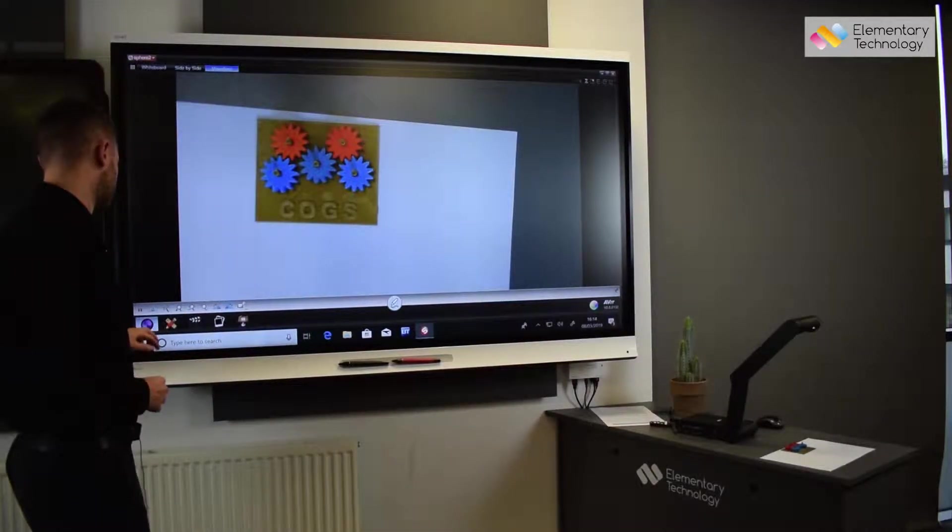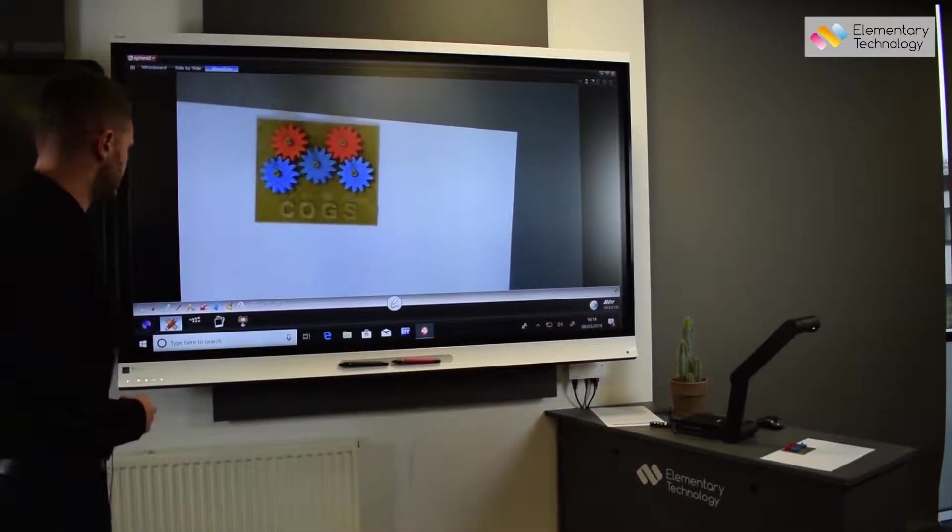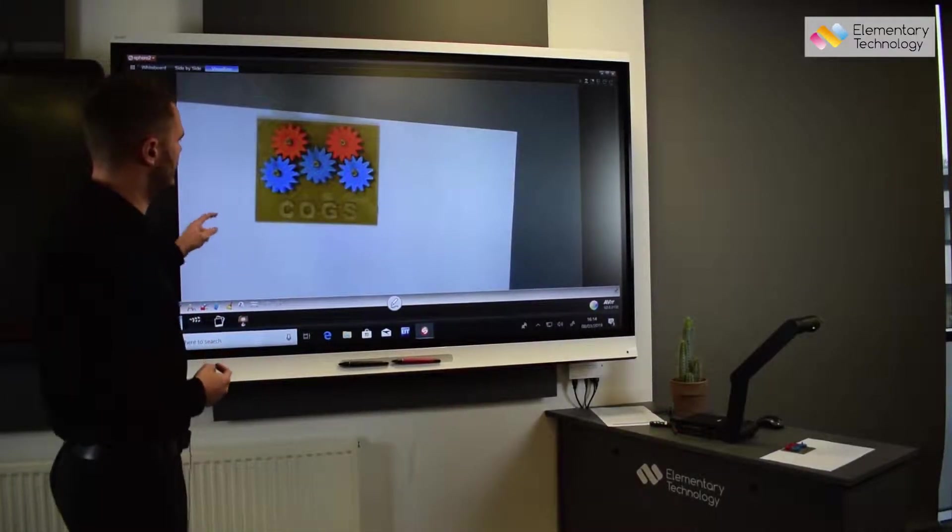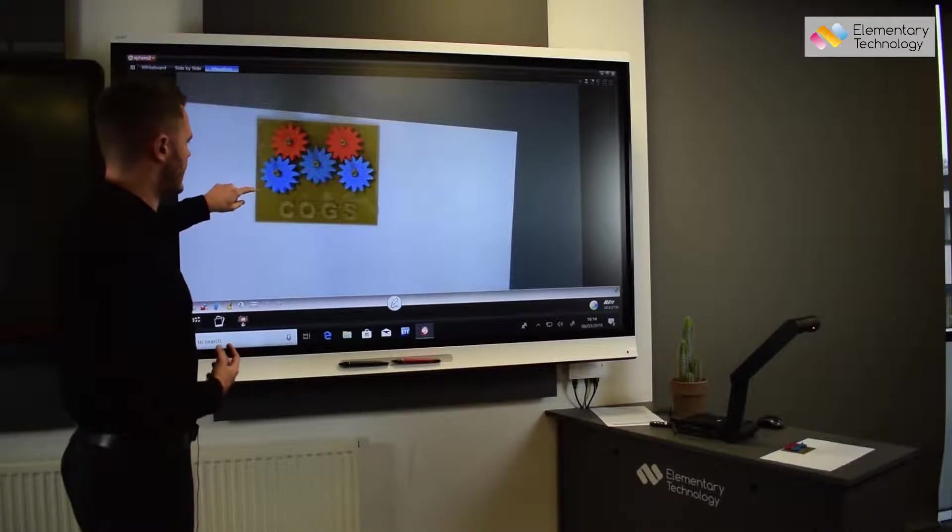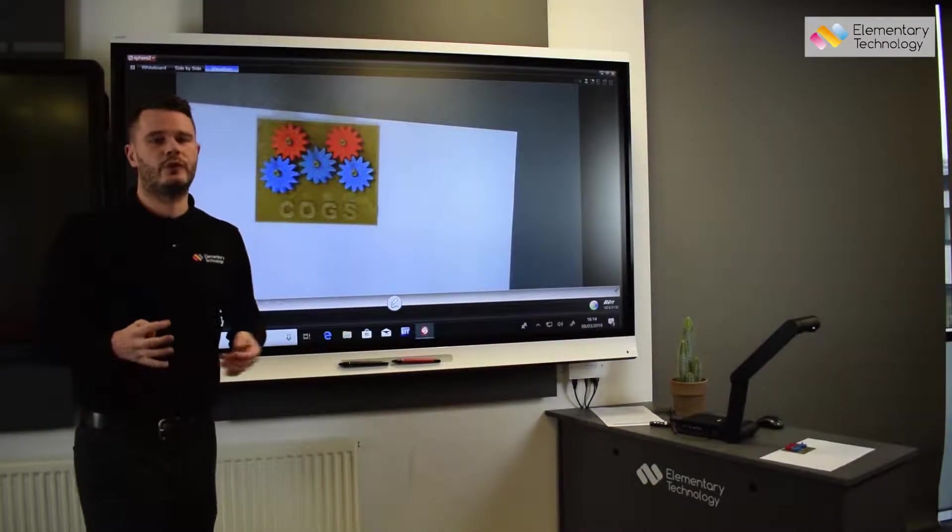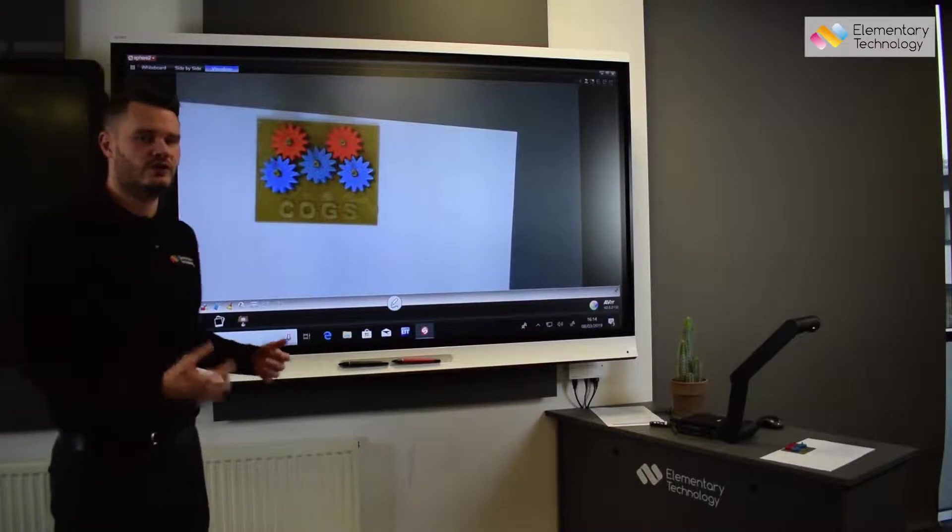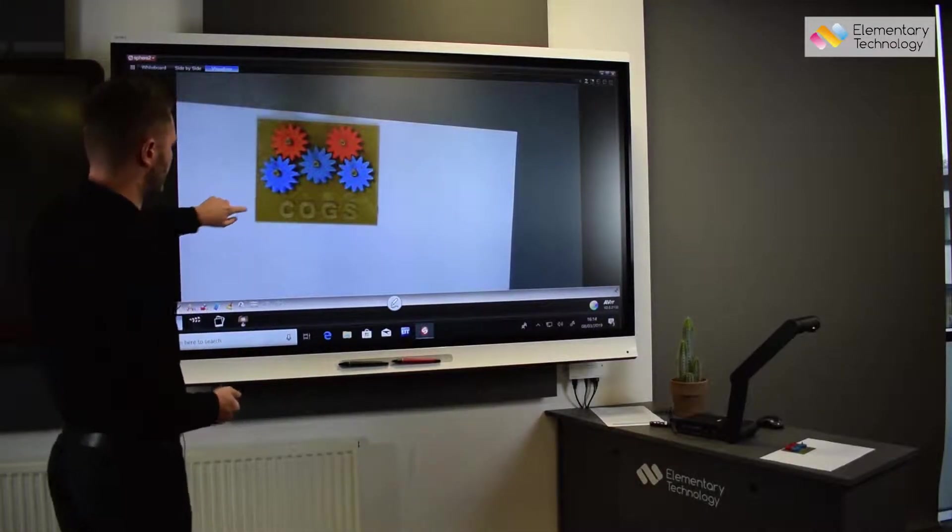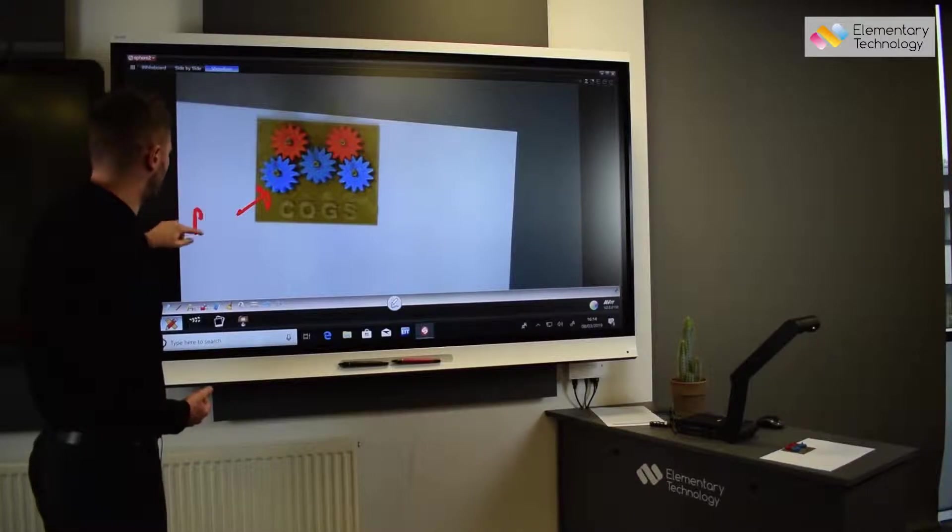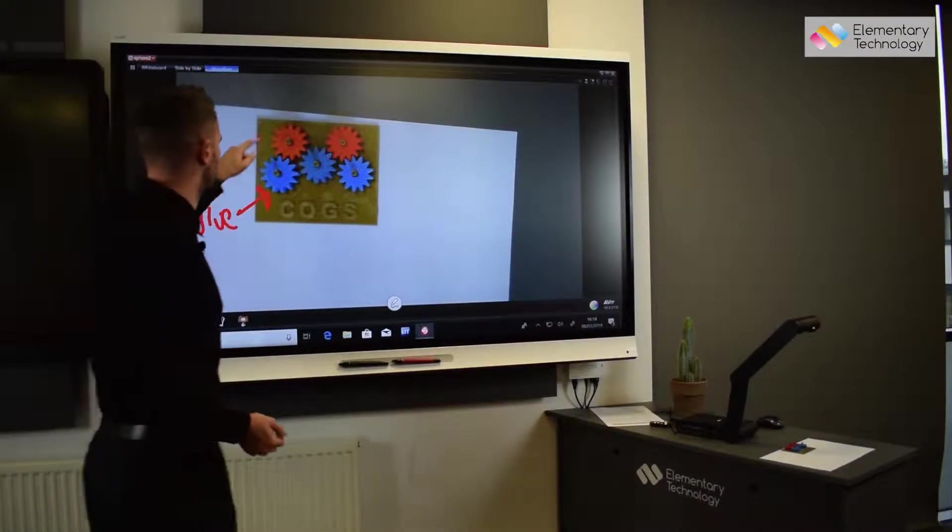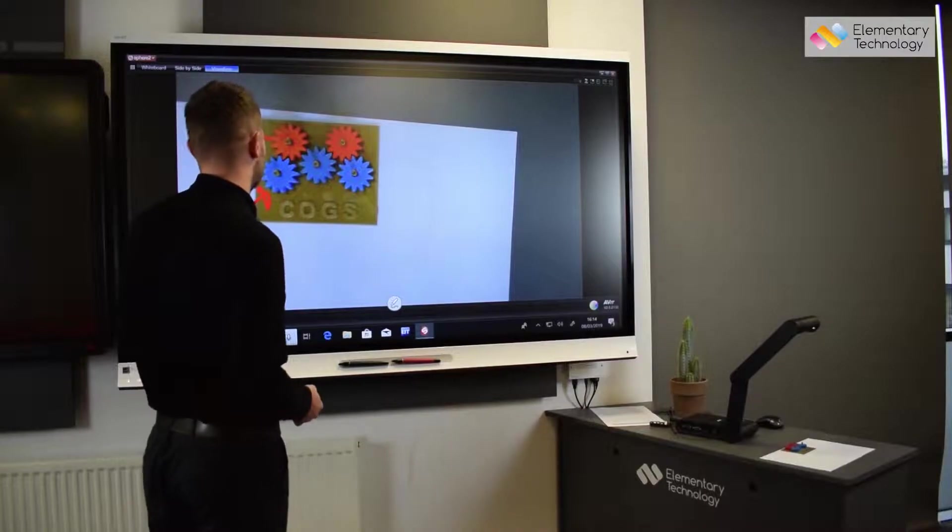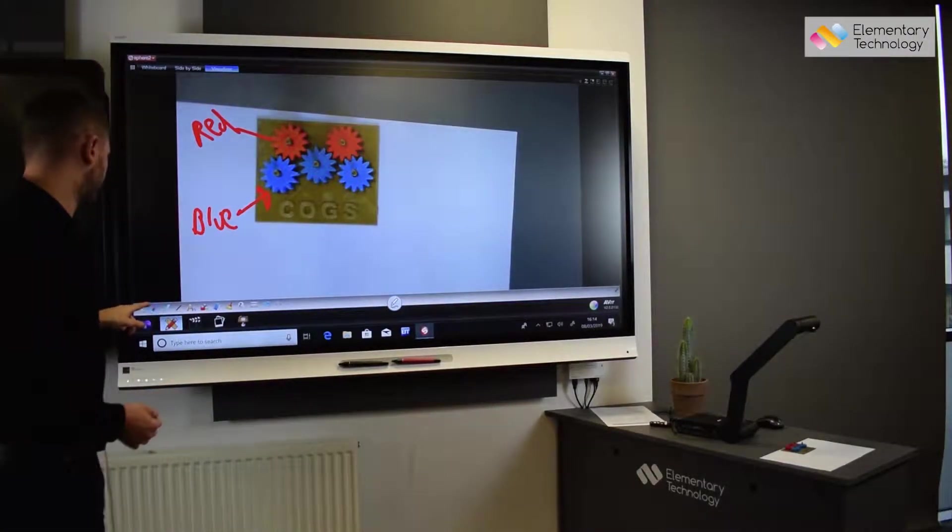Now next up we have an annotation feature which is obviously key. Now what I'm going to do here is I'm just going to use the touch screen to annotate. You can use the software so you could use your mouse or keyboard whichever you prefer. As an example we can use this here and we can go for colors so we can do primary colors, we could go red and there like that also.